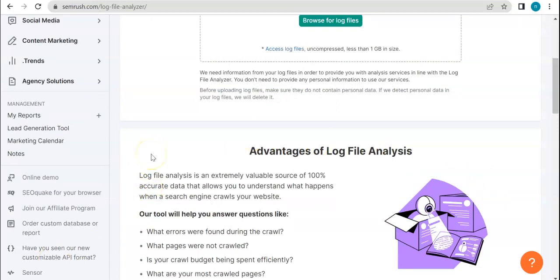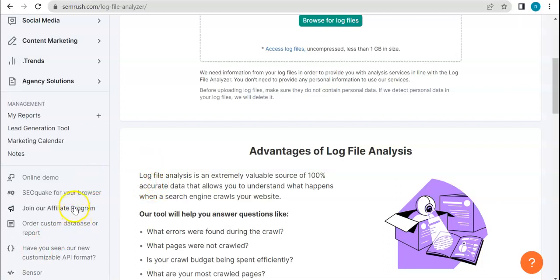Simply put, log files are those computer-generated data that have records of your usage patterns and activities and all other activities that you do in your specific device. Can also be a server or device.